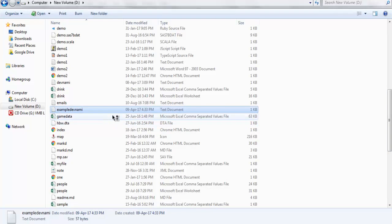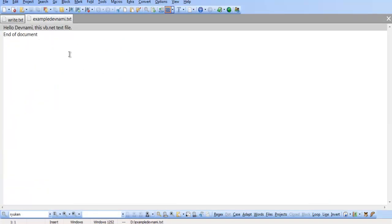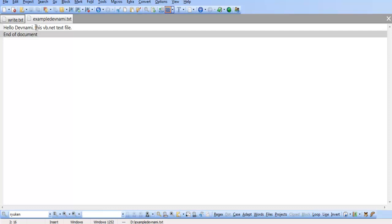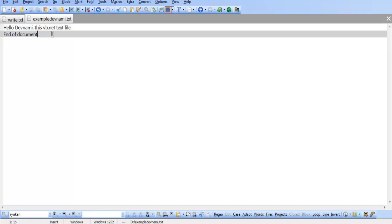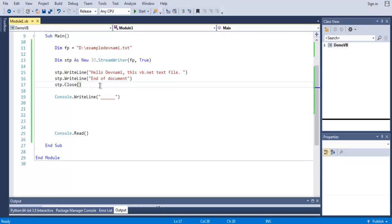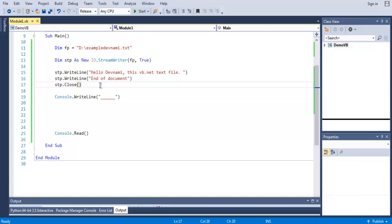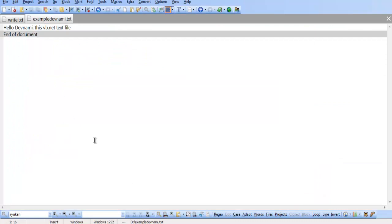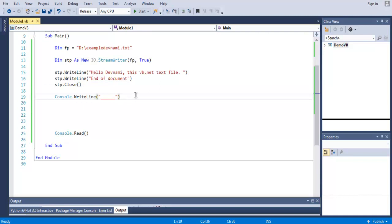And this file will contain the WriteLine text, as you can see: this VB.NET text file, end of document. So this is from our stp.WriteLine, where we have StreamWriter object that is calling for this method and outputting it on our file.